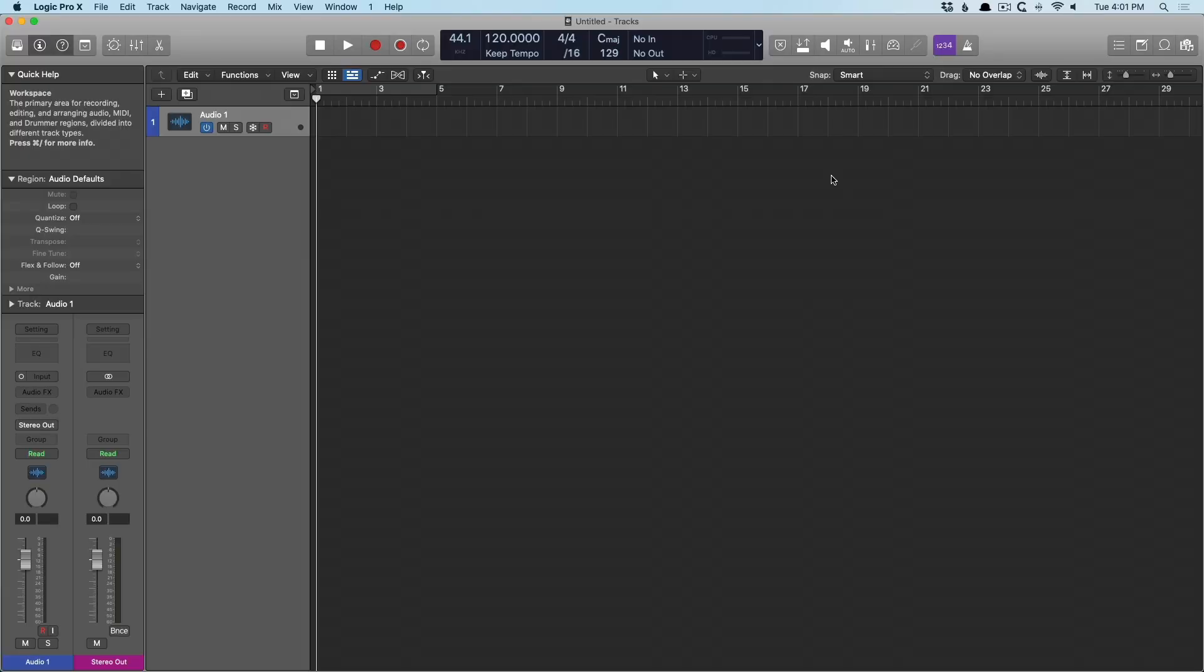Hey friend, Chris Van De Viver here from WhyLogicProRules.com, the website that helps you get the most you can out of Apple's Logic Pro 10.